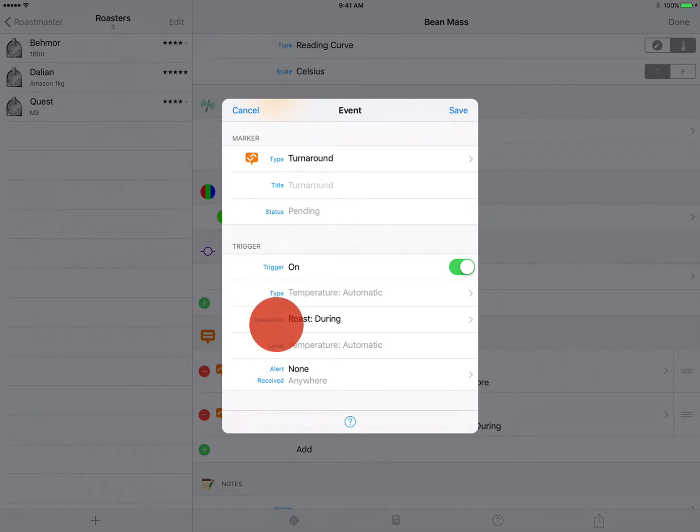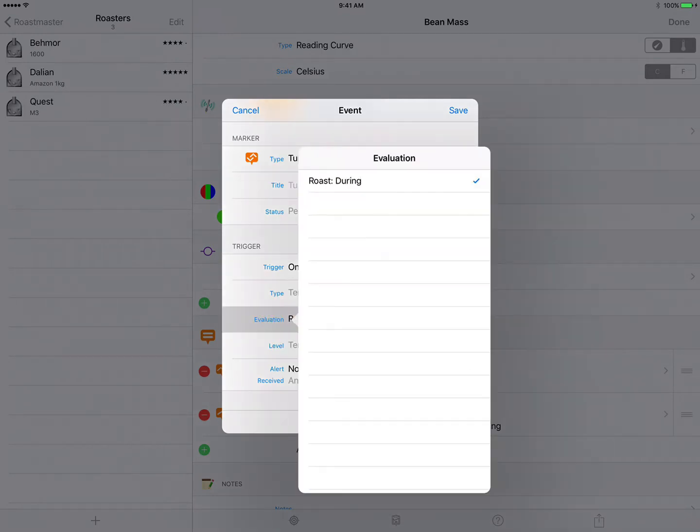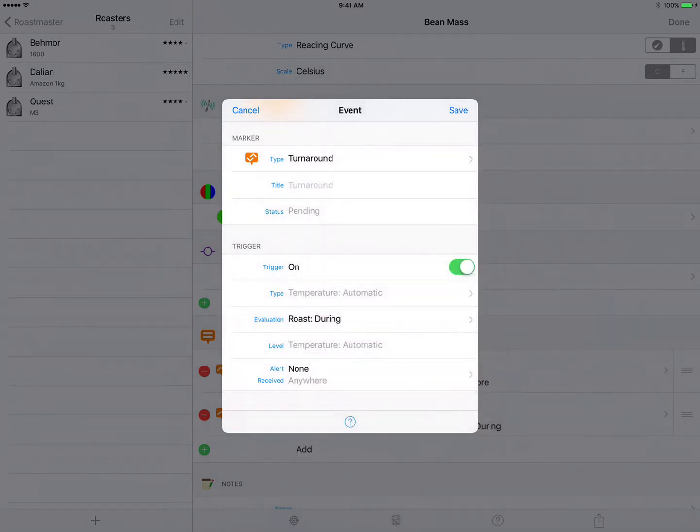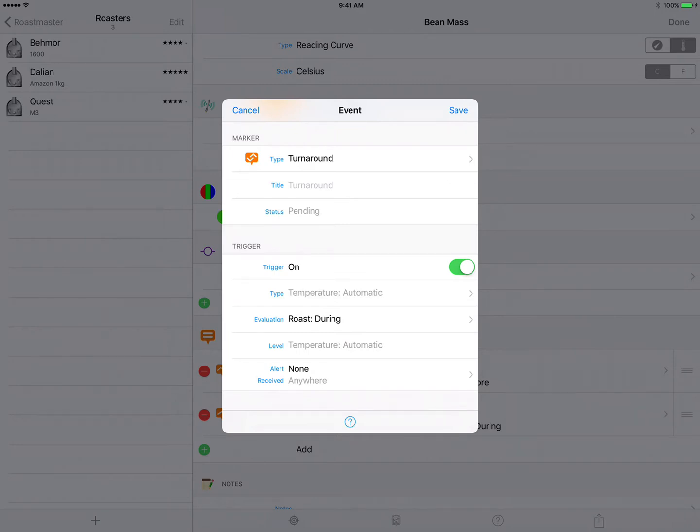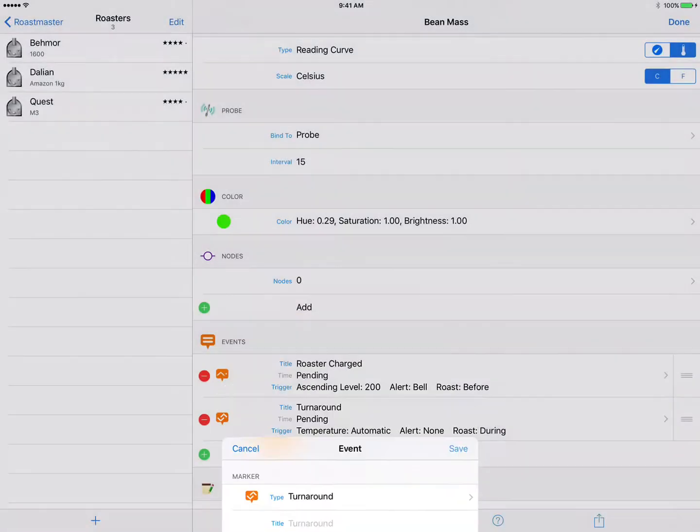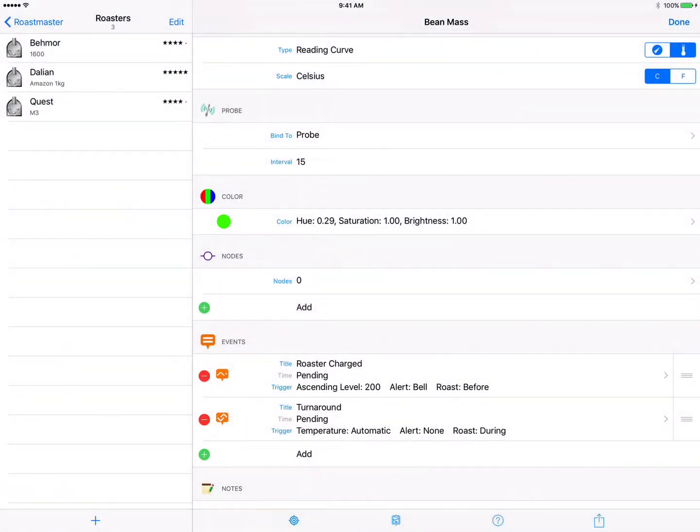Evaluation we only have one choice because this is only applicable during the roast. And alert, we don't really need to be alerted, we'll see it happen on the screen but we don't need any audible alert sounded for us. So this event is done, we can just tap save and there's our second event.